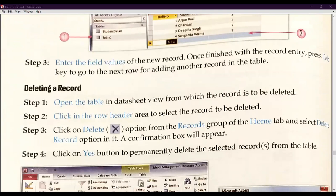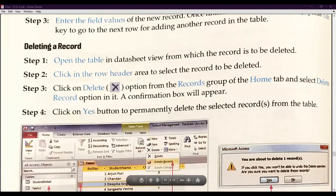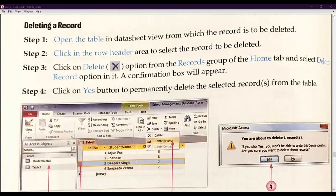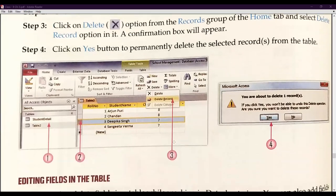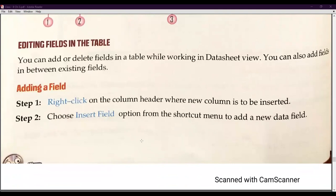Remember: columns are fields and rows are records. To delete a record, click in the row header area to select it, then click the Delete option from the Records group. A confirmation box will appear — if you click Yes it will be permanently deleted, if you click No the row will not be deleted. After this explanation, I will share my screen for a practical demonstration.